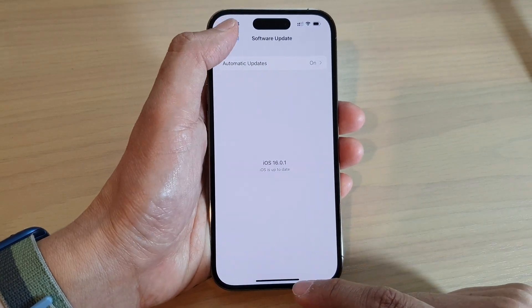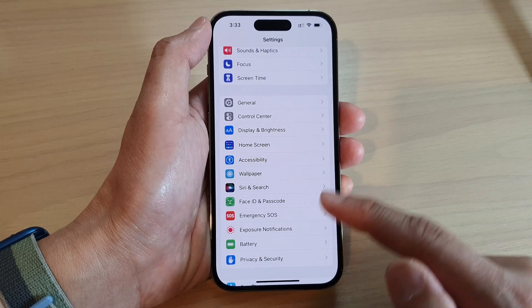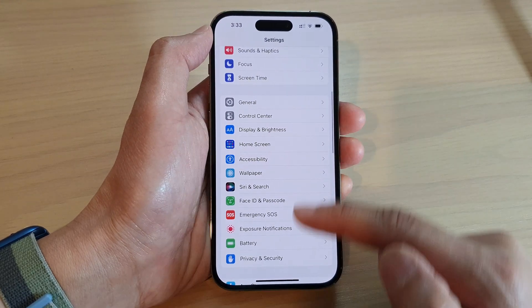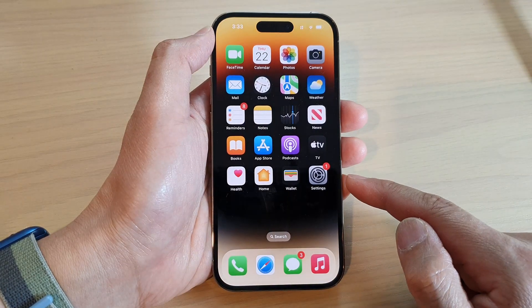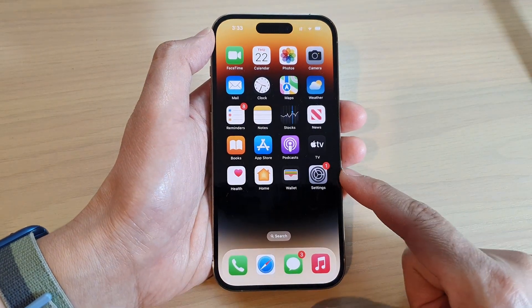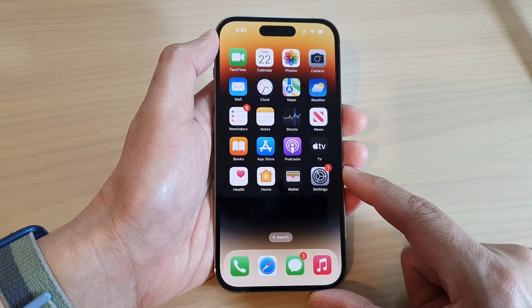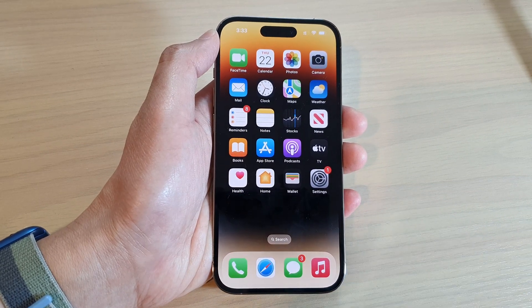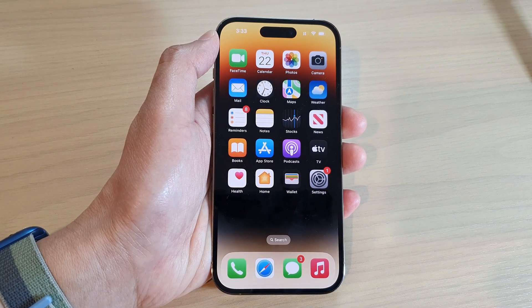After that, you can tap on the back key to go back to the Settings page or swipe up to go back to the home screen. And that's it — thank you for watching this video, please subscribe to my channel for more videos.